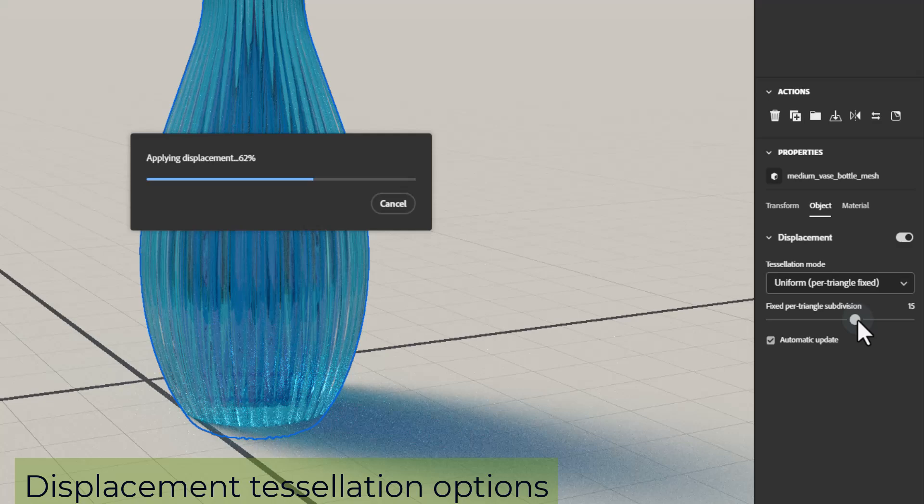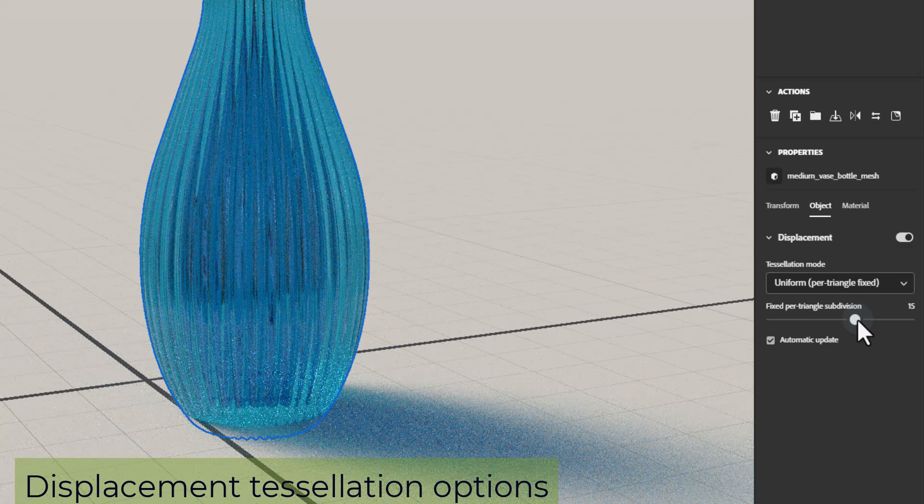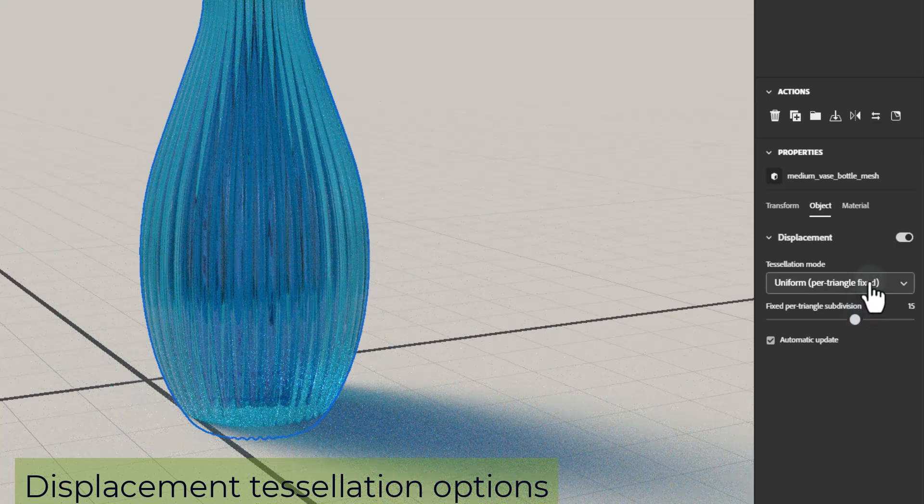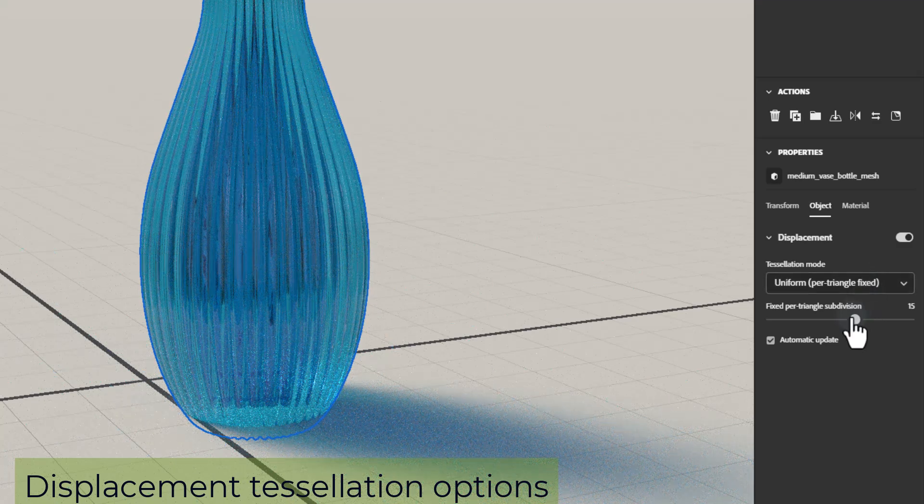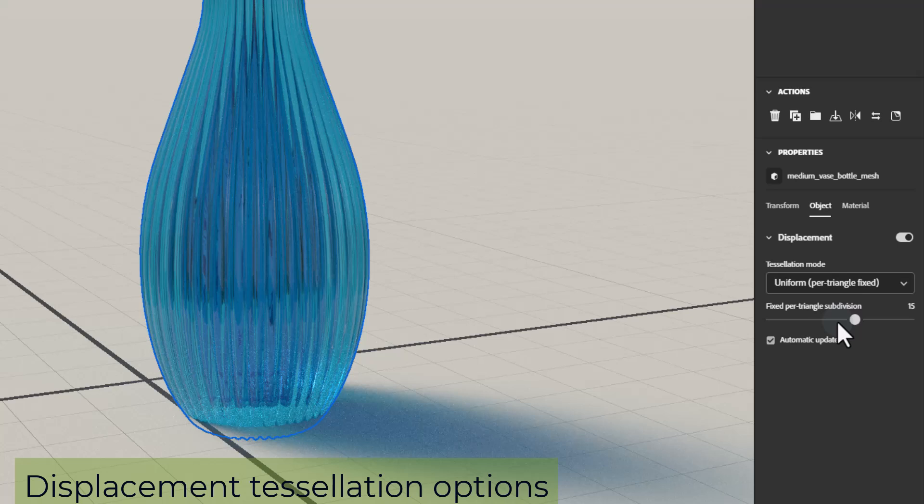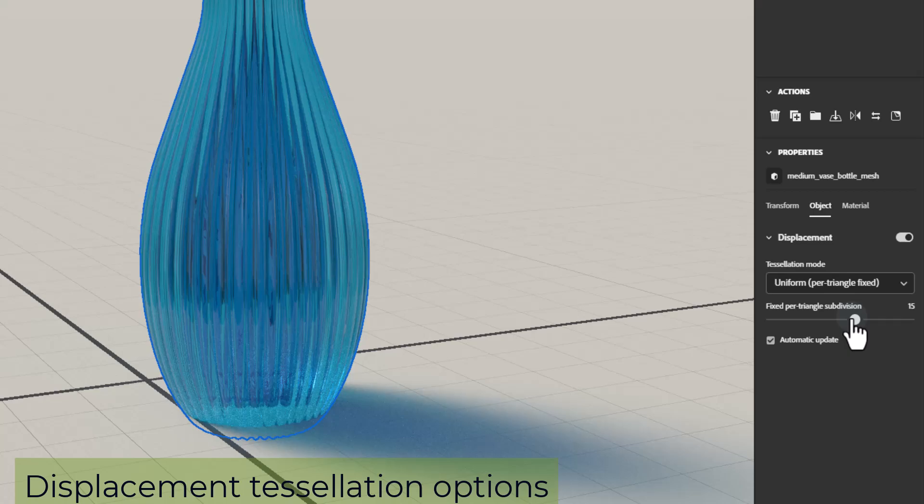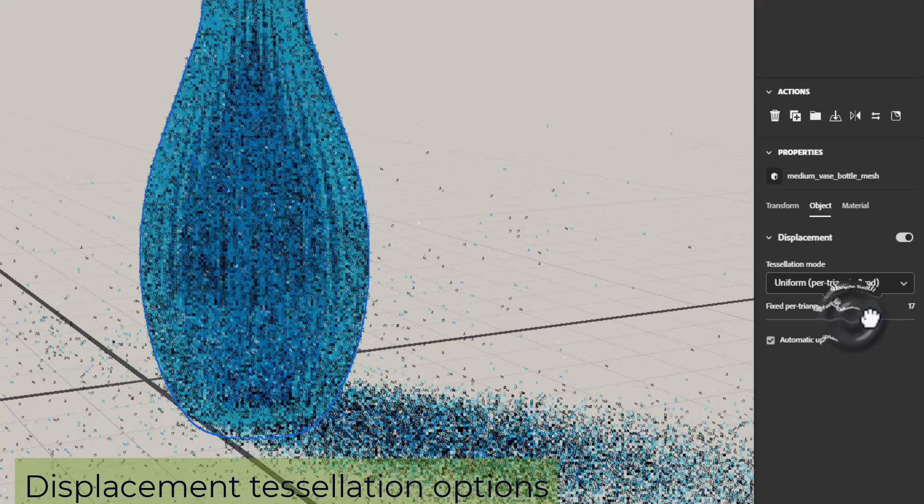Uniform per-triangle fixed will equally take every triangle on the underlying model and split it into new faces. Each subdivision will increase the number of faces again.